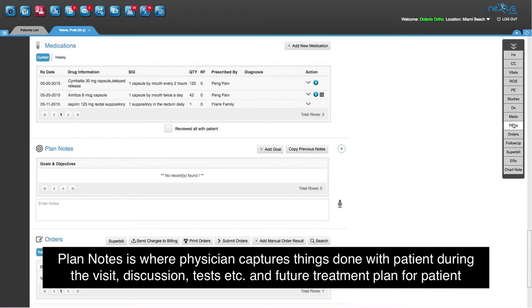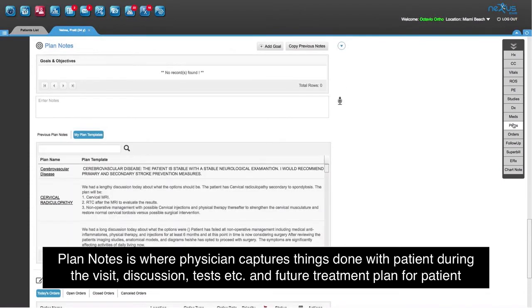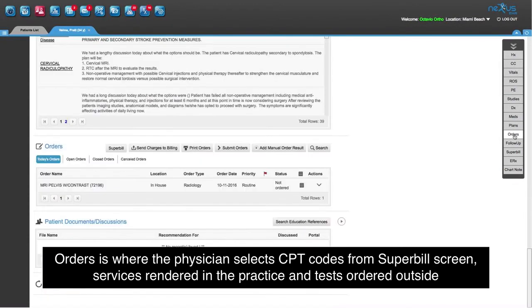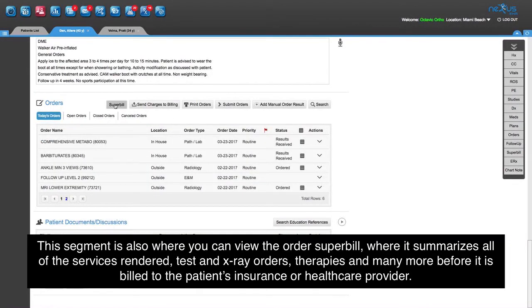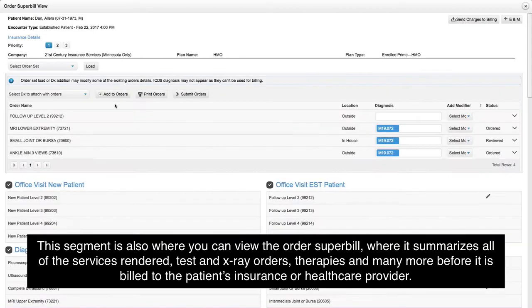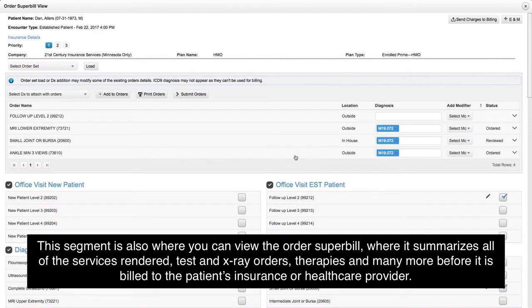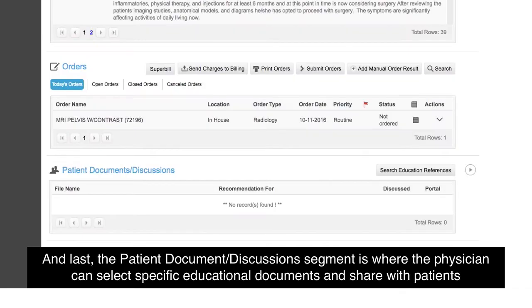Plan Notes is where a physician captures things done with the patient during the visit, including discussions, tests, and the future treatment plan for the patient. Orders is where the physician selects CPT codes from the Superbill screen for services rendered in the practice and tests ordered outside. This segment is also where you can view the order Superbill, which summarizes all of the services rendered, tests and x-ray orders, therapies, and many more before it is billed to the patient's insurance or healthcare provider.